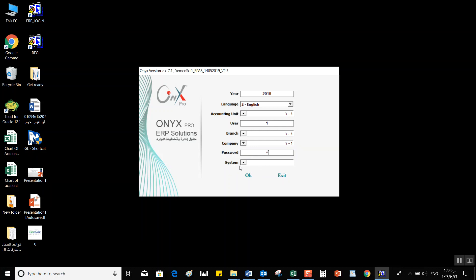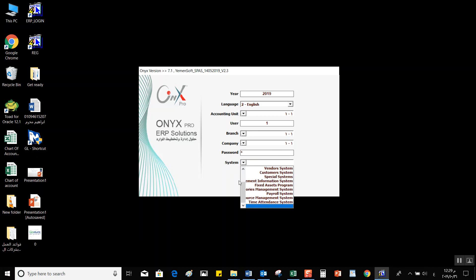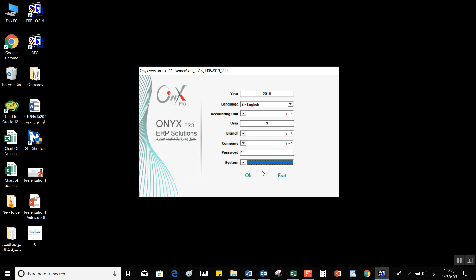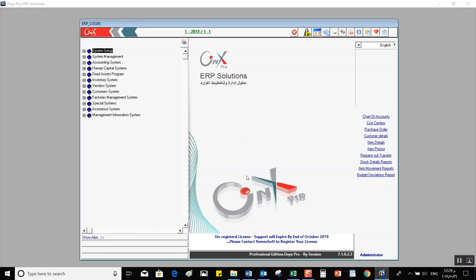From the system selection menu, we can select the system that we need to work on. After that, we click OK to log in. Once you log into Onyx, you can see the user interface.